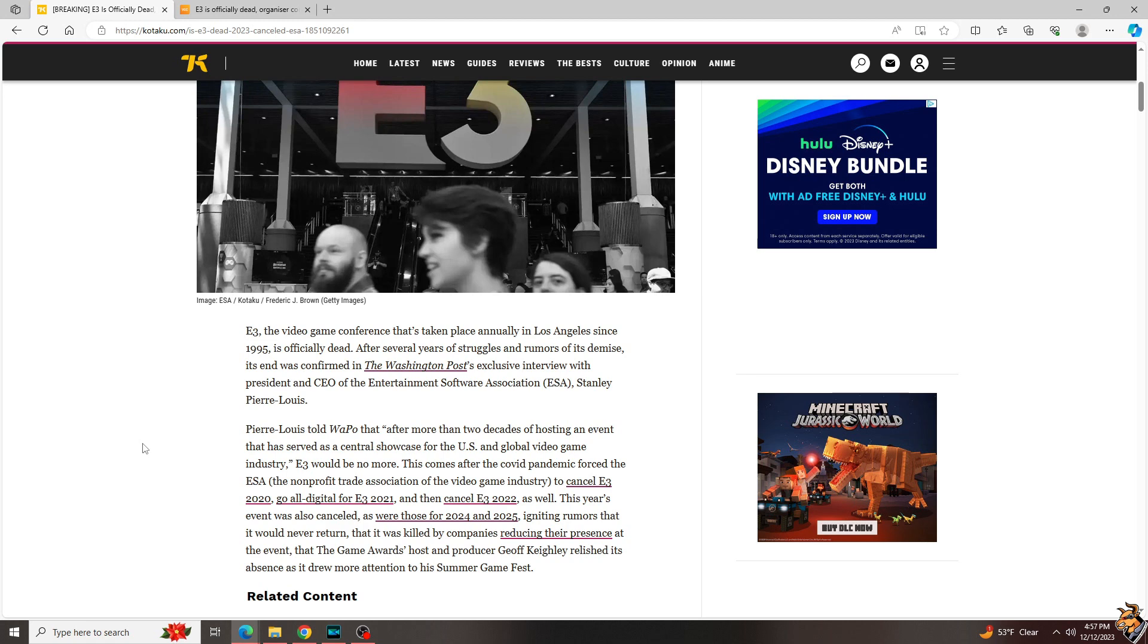Guys, in the comments, did you ever watch an E3? Some of you may be a little too young, and that's okay. Tell me what you do or don't know about E3. Did you ever watch? How much are you going to miss it? Or you're kind of like me and, you know, they canceled it so many times that I already moved on and it doesn't matter. Let me know in the comments below.